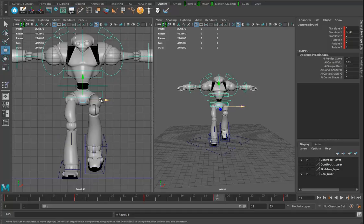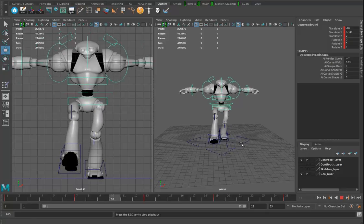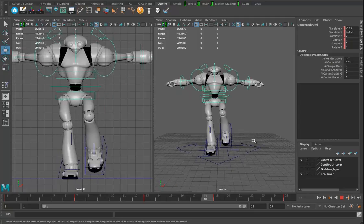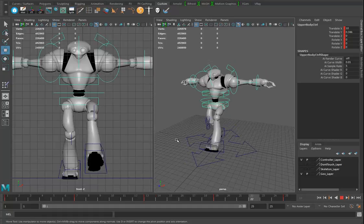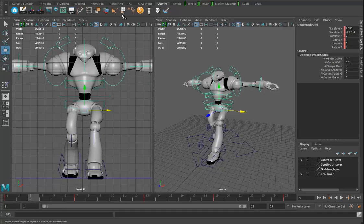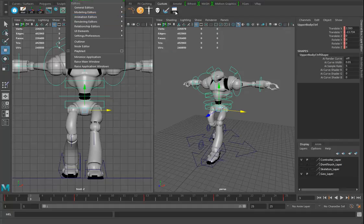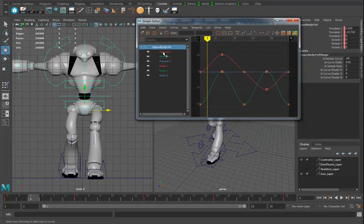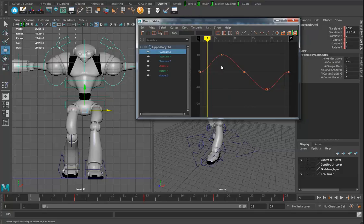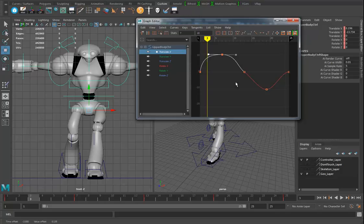I'll go to frame 19 and it should be the opposite side — hold X to snap, move over, hit S. Now his torso is going side to side, which looks better. However, the weight shifts over pretty quickly. I'll go back into the graph editor — I added it to my shelf with Ctrl+Shift — and look at the Translate X curve.